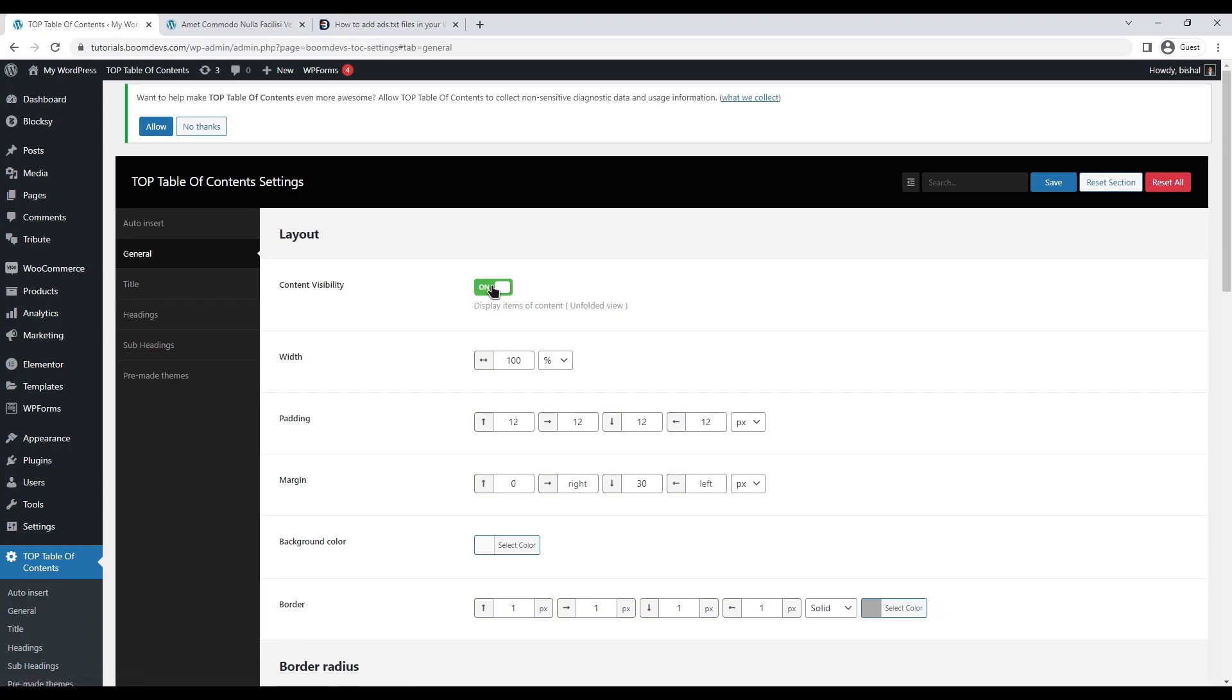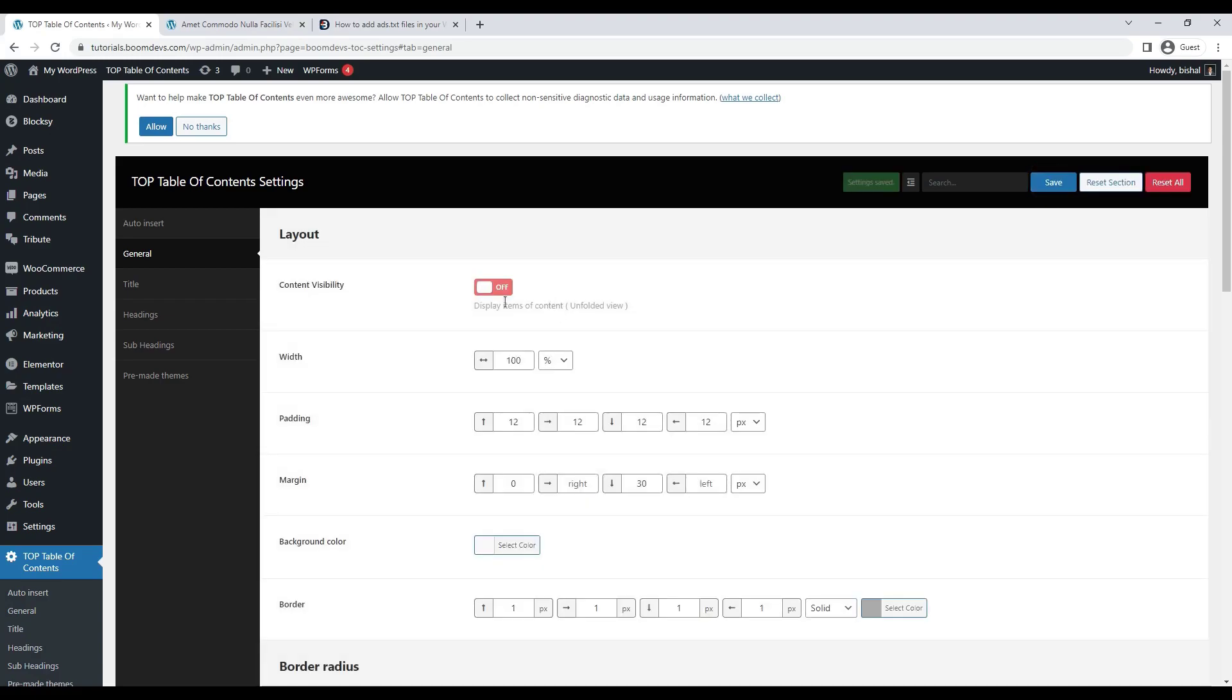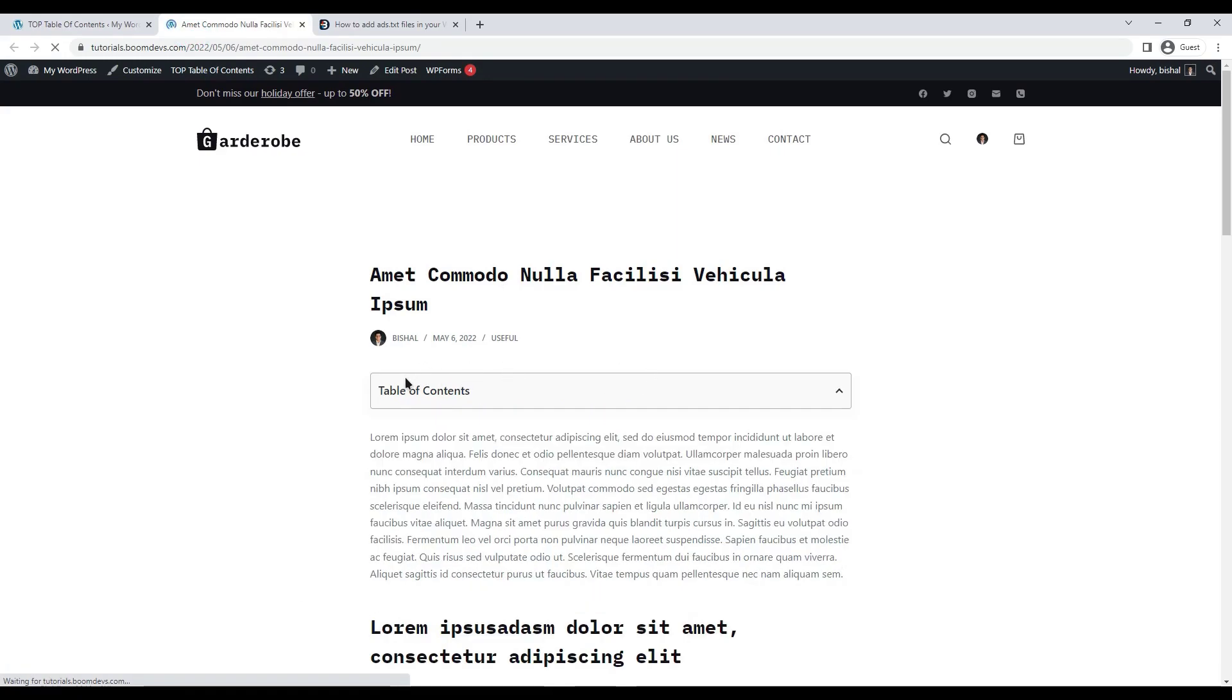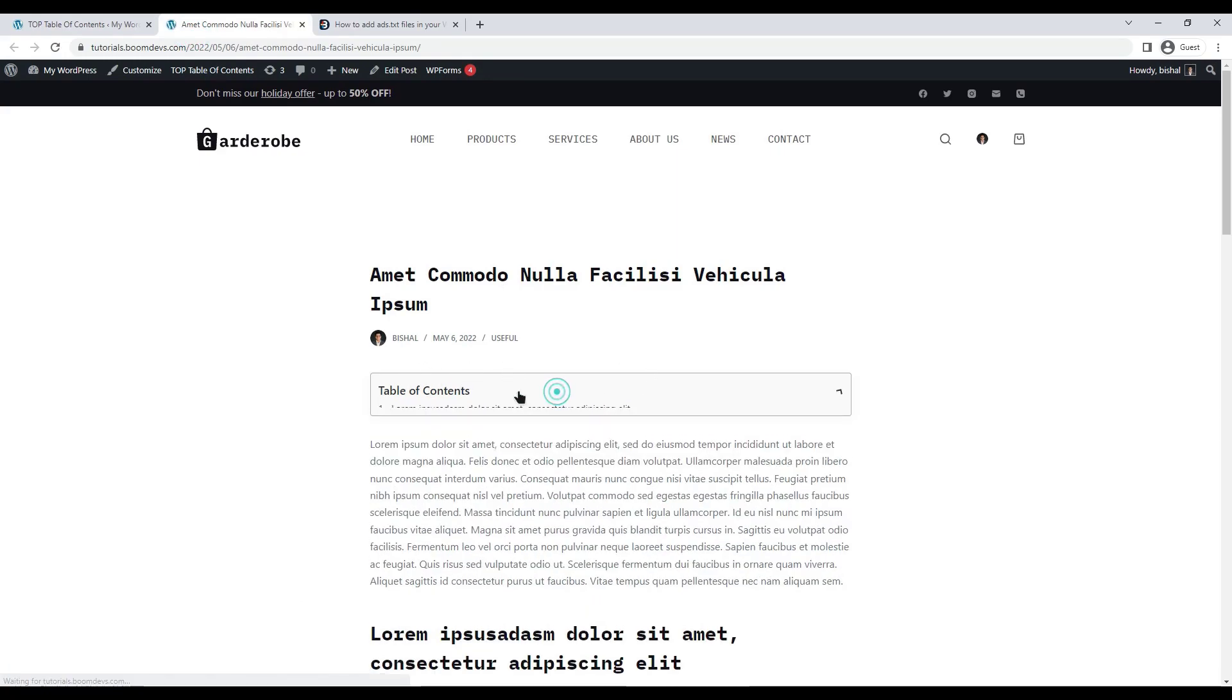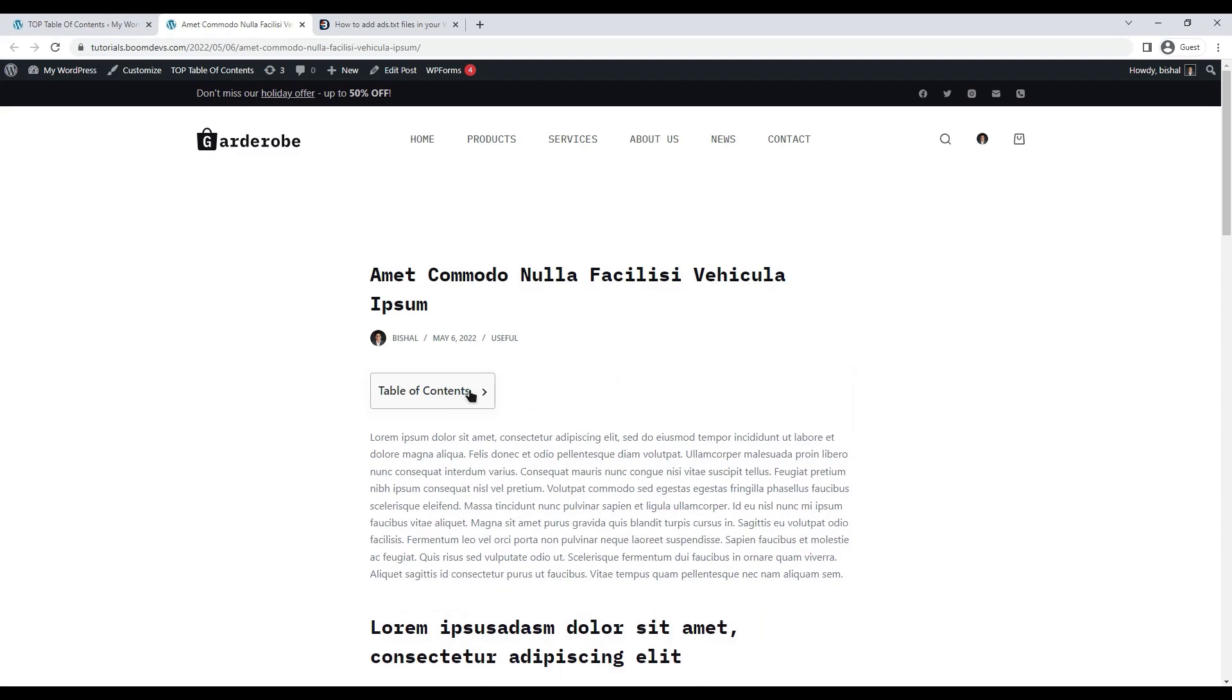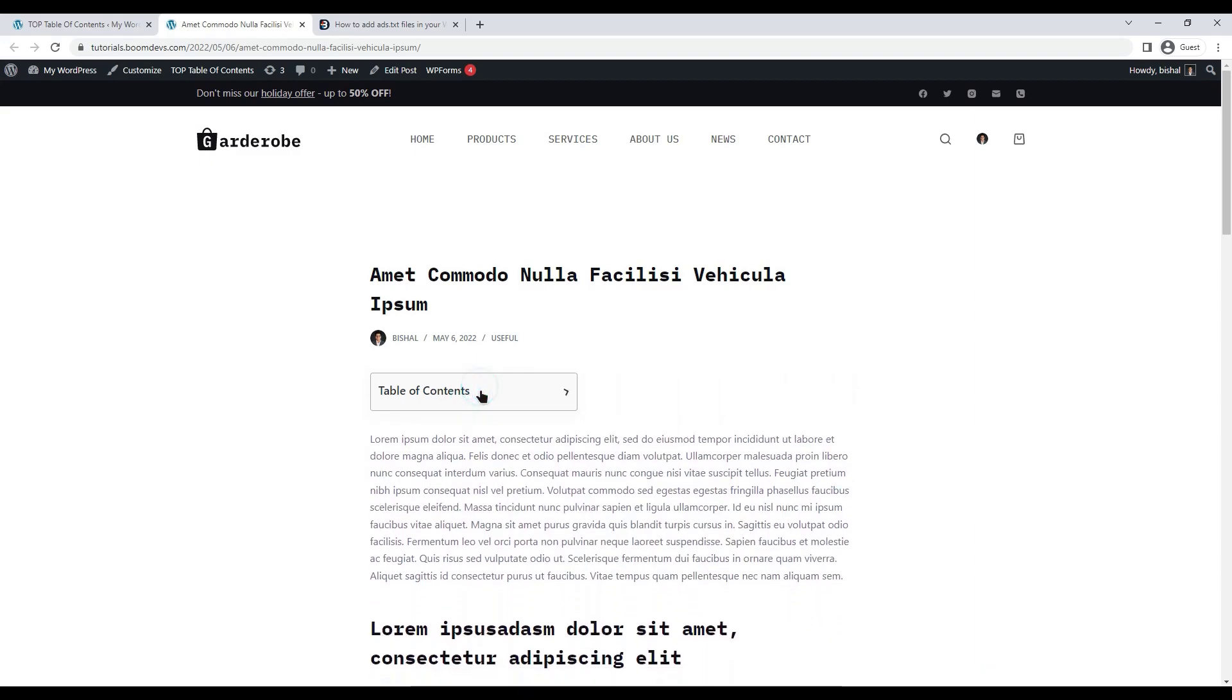Content visibility is the first option in the general setting. It is turned on by default. If you wish, you can turn this off. What is the purpose of this option? The content of your table of contents will be hidden if you turn this option on. That means the table of contents will be in a folded mood.